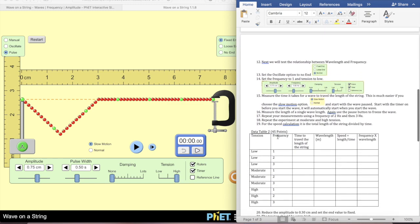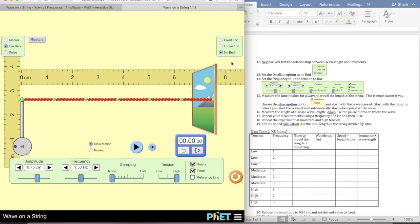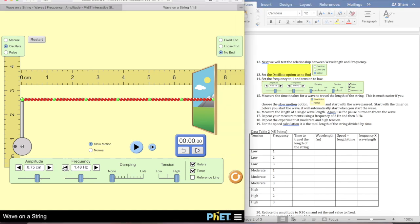Next, we're going to test the relationship between wavelength and frequency. We need to set this to Oscillate and No End. Then we're going to set the frequency to 1 Hz. My amplitude is at 0.75, damping is at none, and tension is back to low.